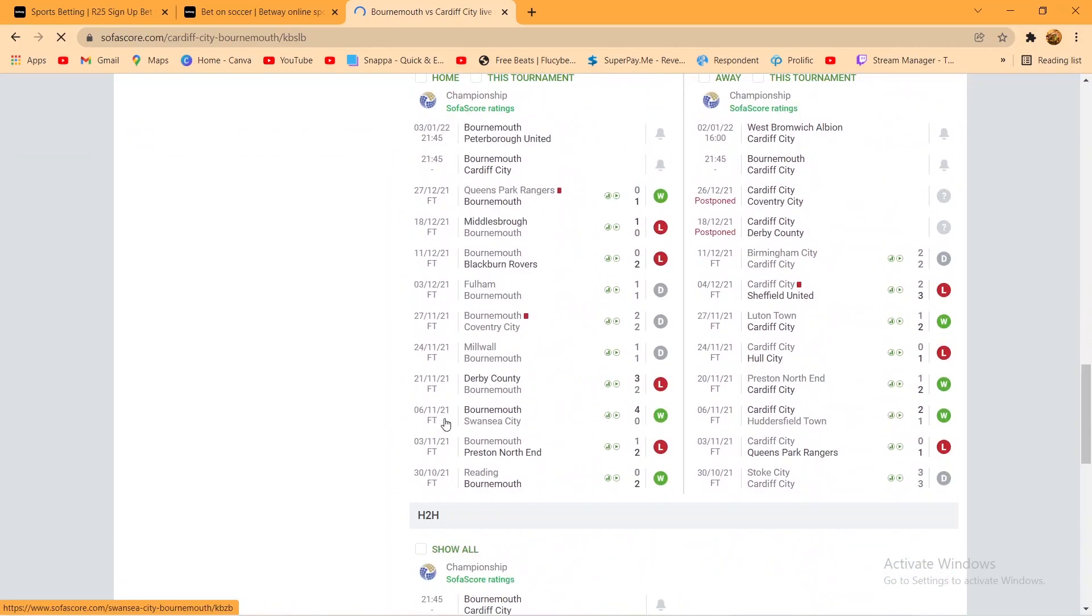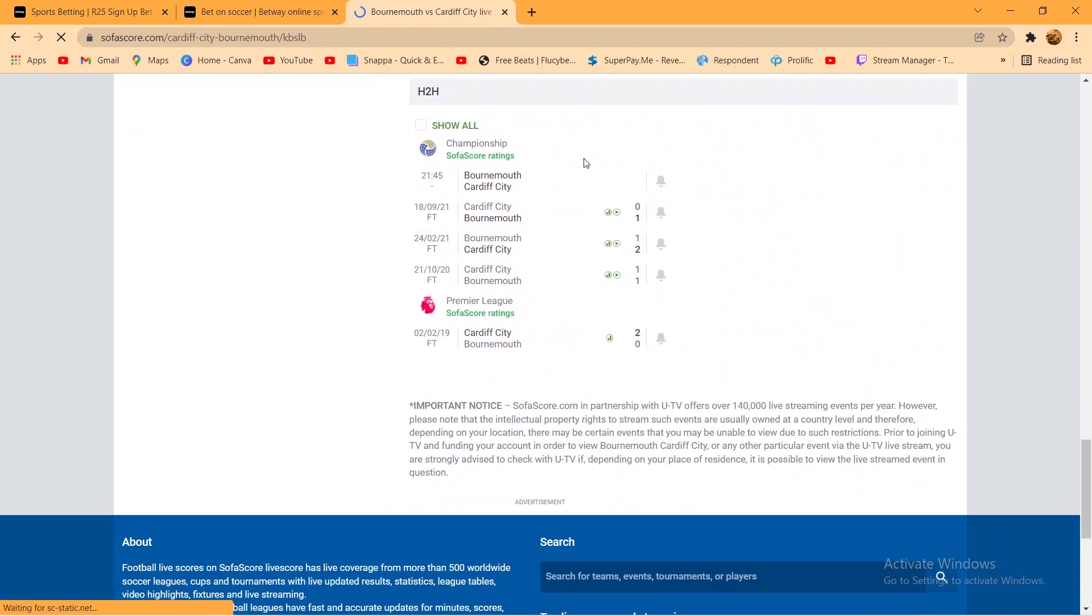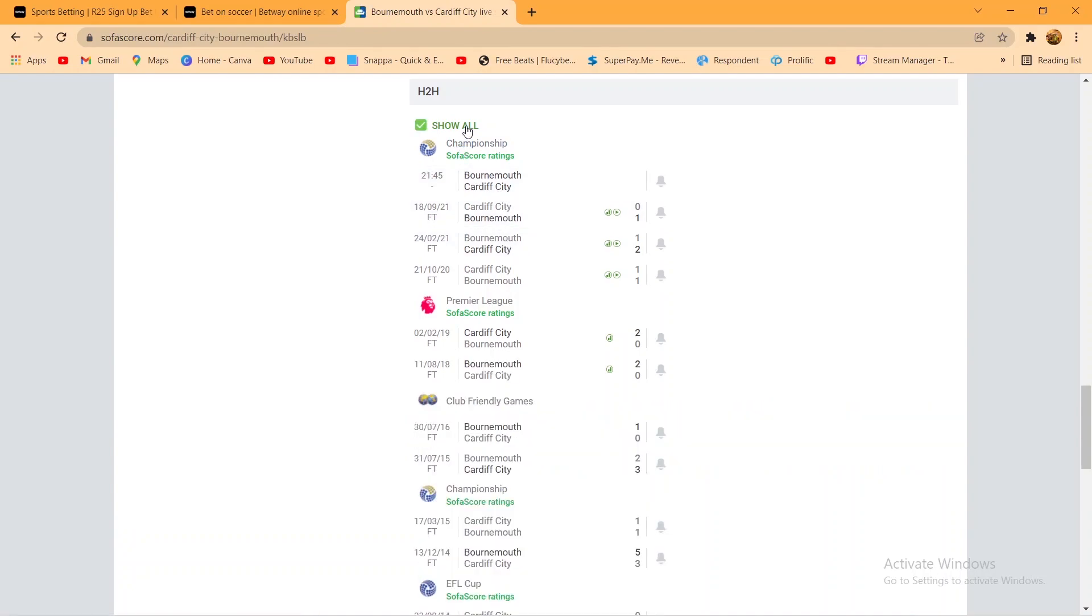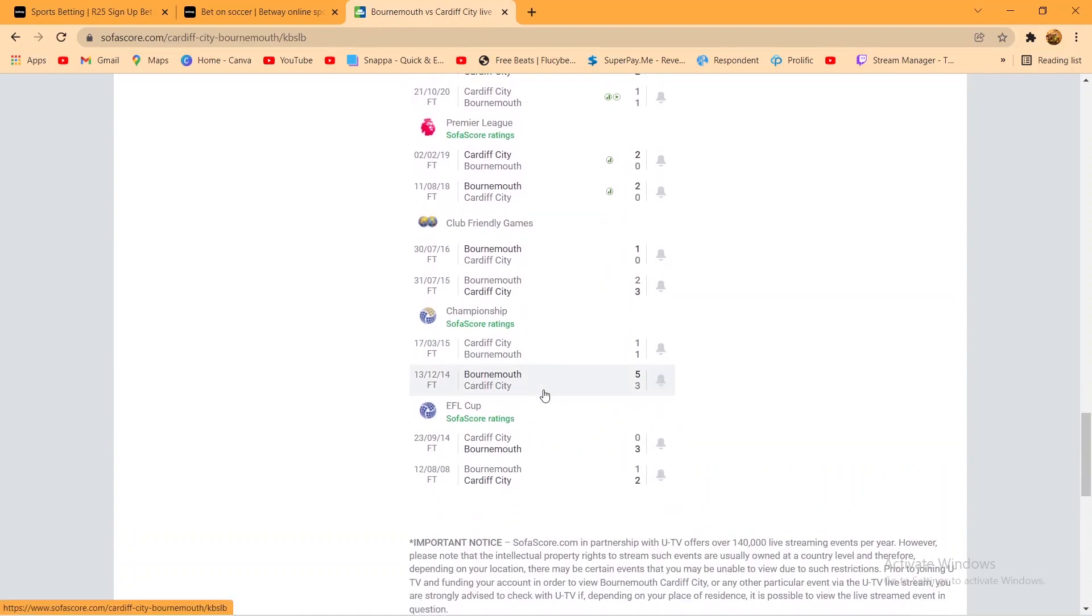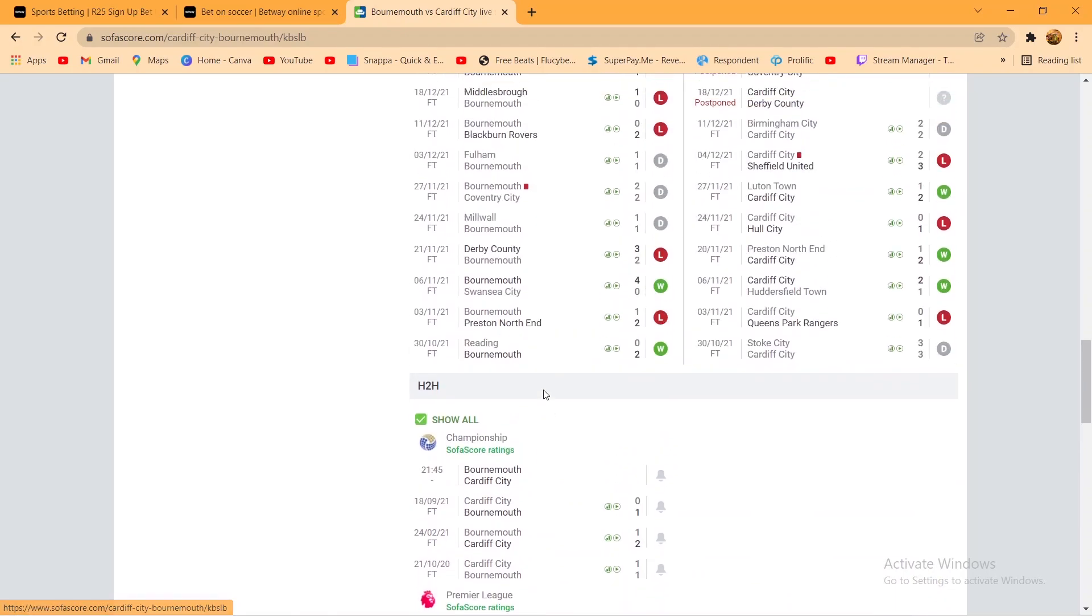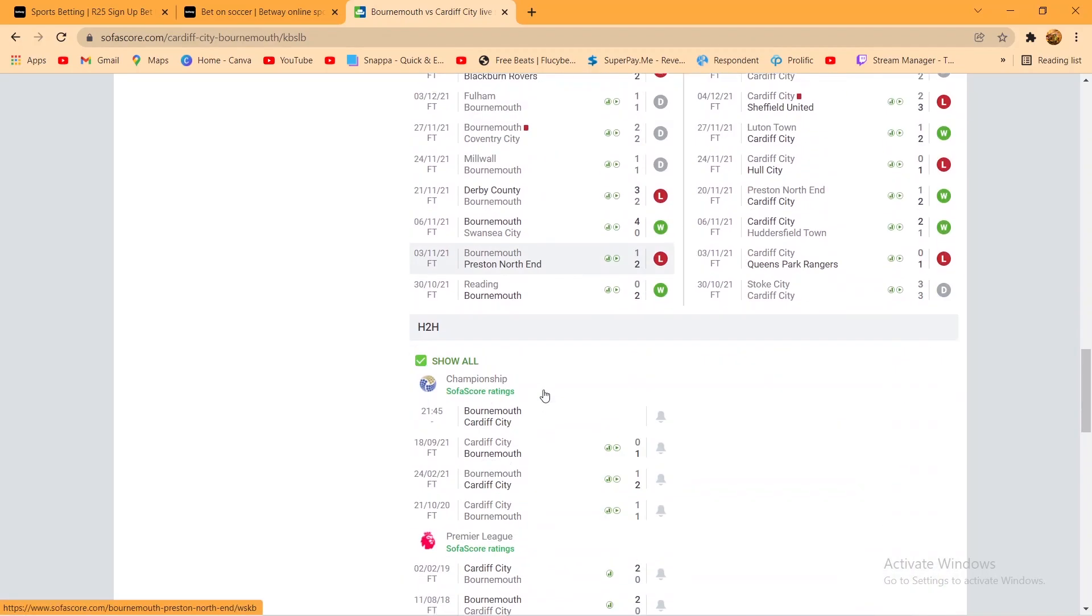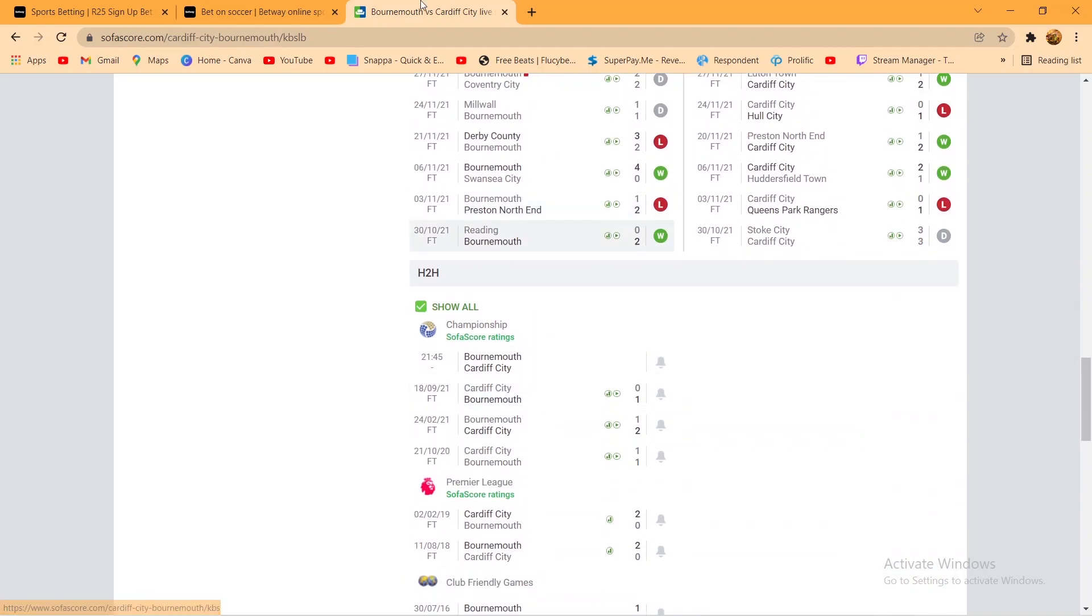Bournemouth vs Cardiff, you know what I'm saying. Bournemouth, okay. So I would go with Bournemouth vs Cardiff 1.5.